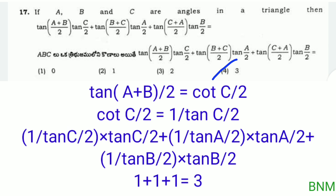Continuing: tan(a/2) times cot(a/2) equals 1, and tan(b/2) times cot(b/2) equals 1. So the expression equals 1 plus 1 plus 1, which equals 3. The right answer is 3, which is the third option.